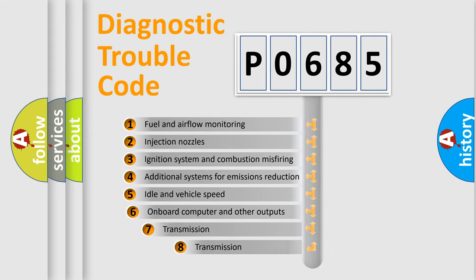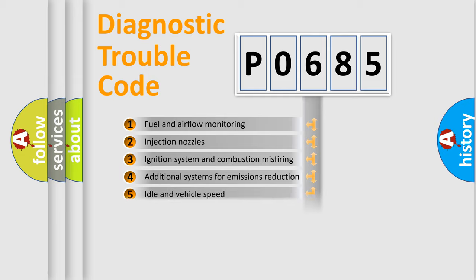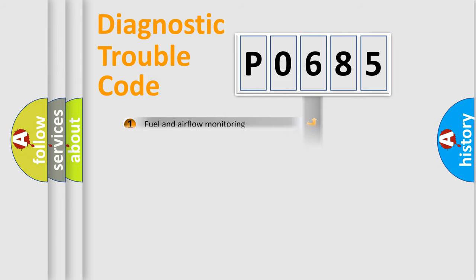The third character specifies a subset of errors. The distribution shown is valid only for the standardized DTC code.